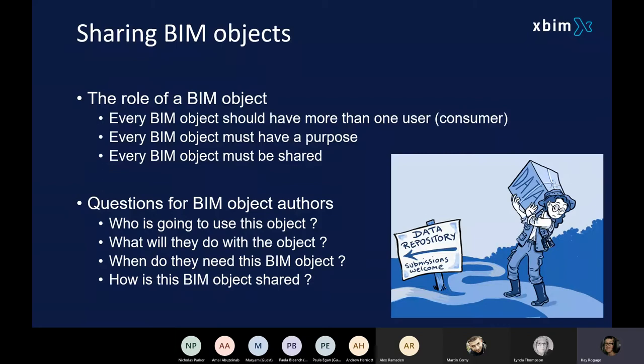There are guidelines like the MBS toolkit and various other standards like the BIM Forum that say what data should be delivered at each stage, and that's just a guideline. Not all organisations need all of the data that's specified at every stage — sometimes they need less and sometimes they need more. So think about who's going to use that data, what are they going to do with it, and when do they need it on the journey.